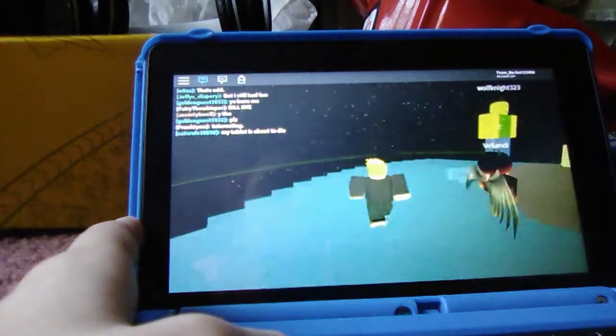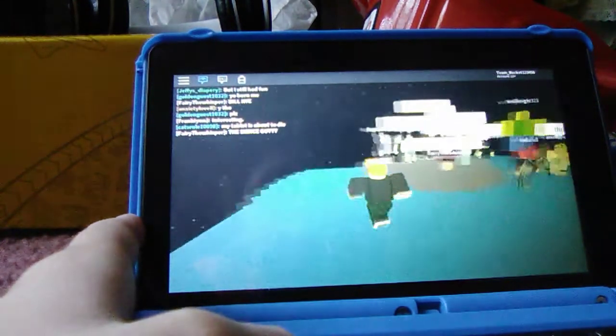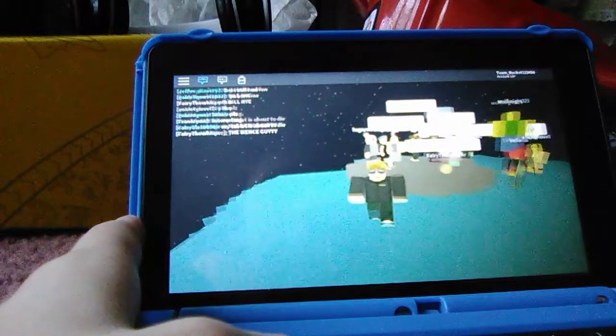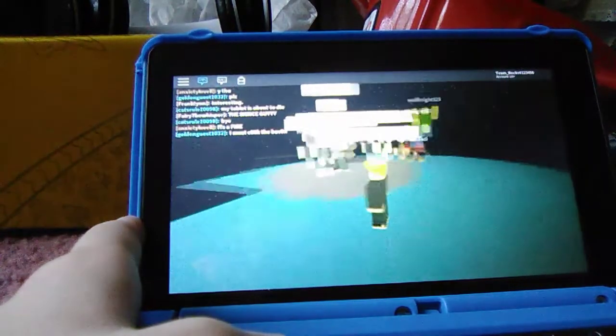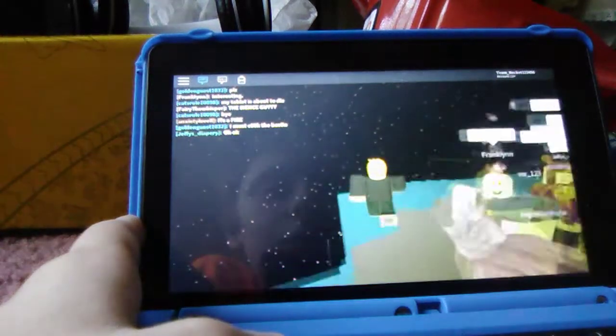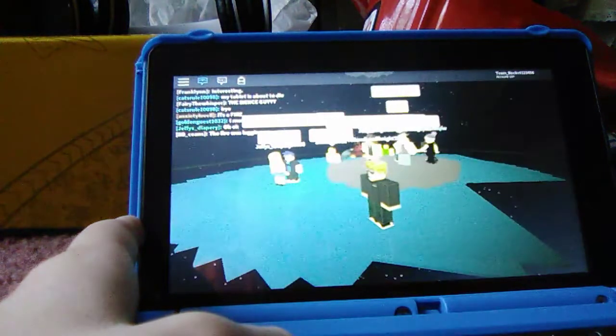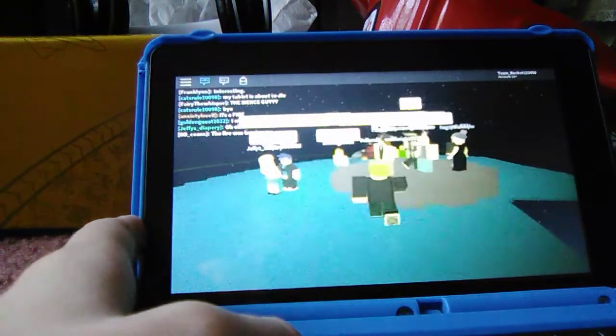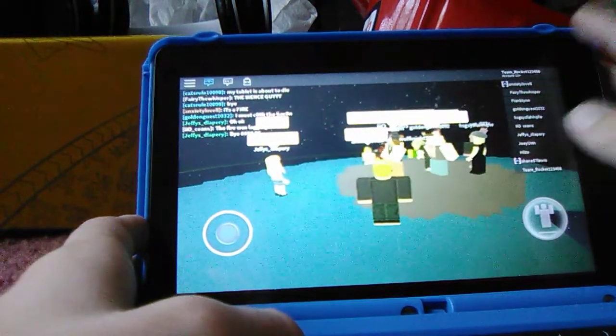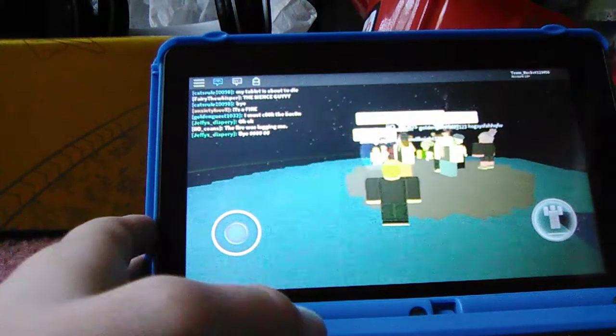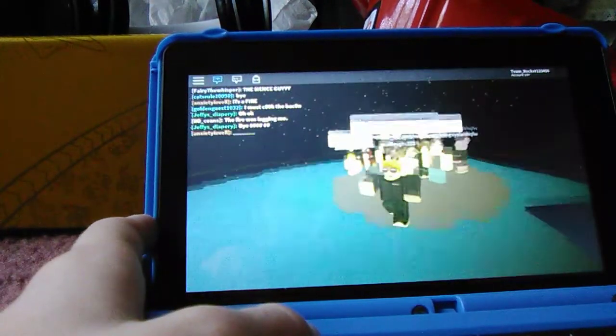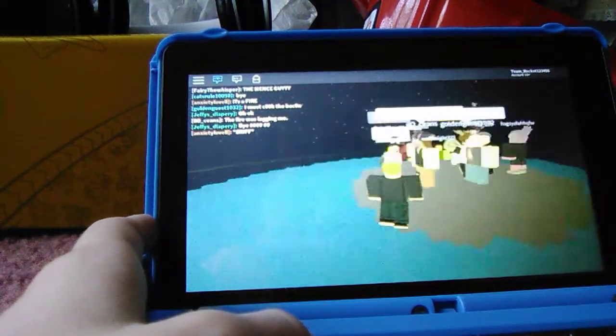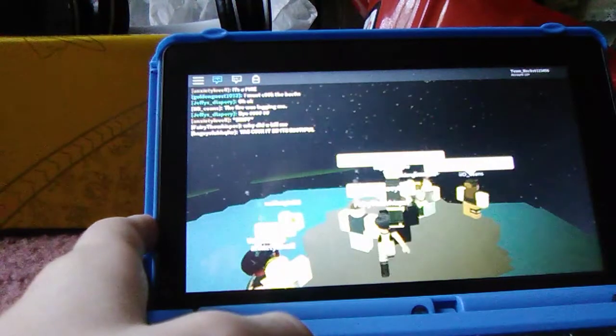But yeah, my tablet's about to die. I am really curious about - whoa - yeah, we figured it out. I literally got the server full because I got people to come that are friends.